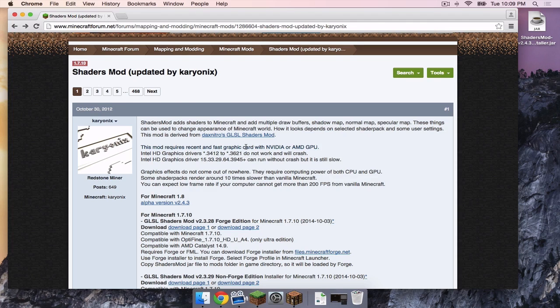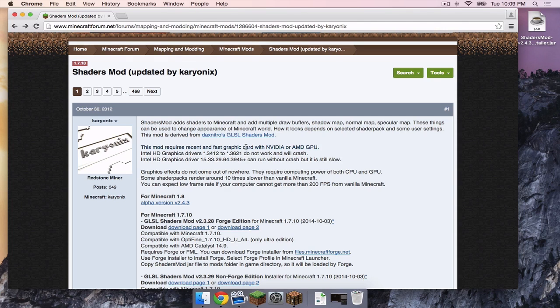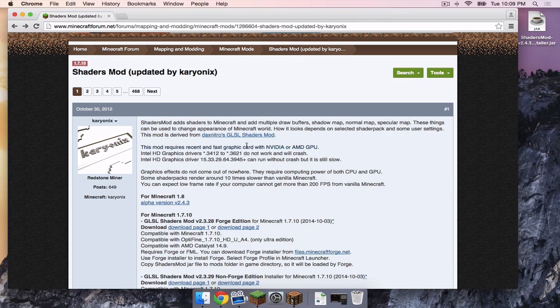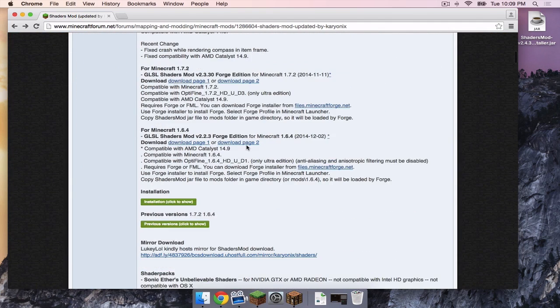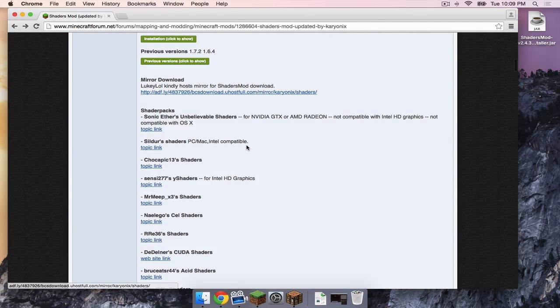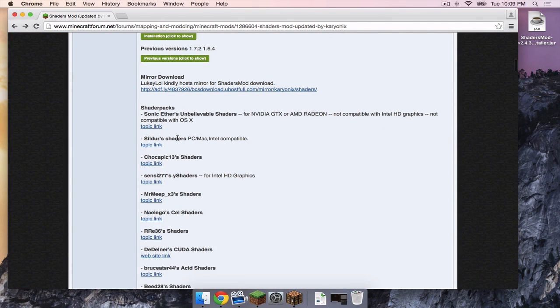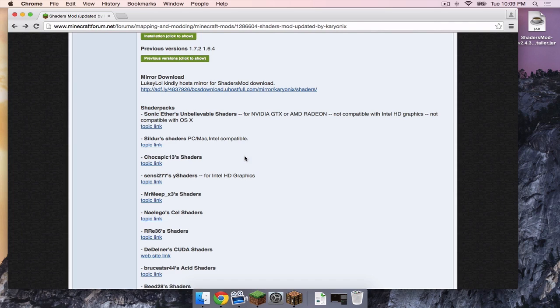Now where can you find these shader packs? If you head to the link in the description below, the same one that you used to download the shaders mod, scroll all the way down and you will see a ton of different topic links to different shader packs. However, you need to be really, really careful when reading each of the different shader packs.